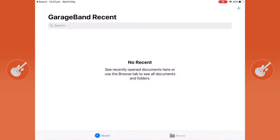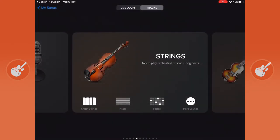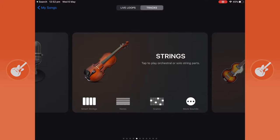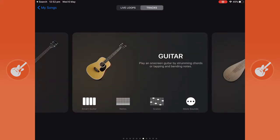But we're going to create a new project and you do that by clicking the top right plus icon and it brings you back to this instrument page. This is where we pick our first instrument that we're going to be playing in our song.